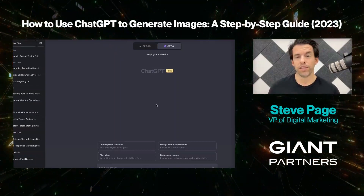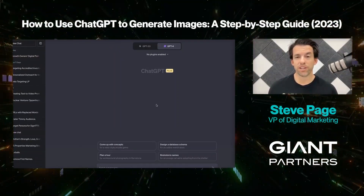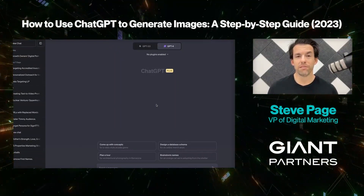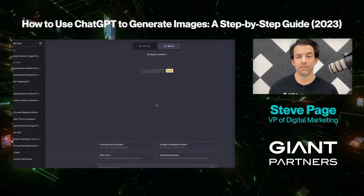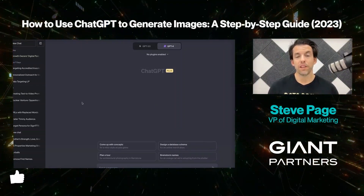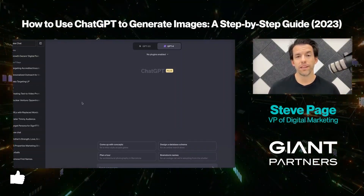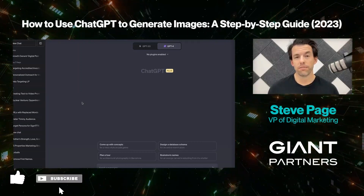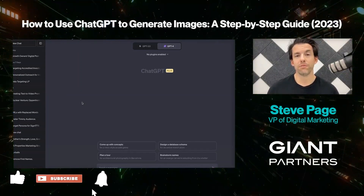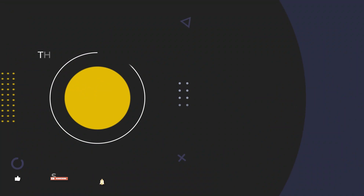I look forward to seeing what we create with this new integration of ChatGPT and DALL-E 3, and look forward to seeing what you guys create as well. If you thought this video was helpful, be sure to like it and subscribe if you haven't yet. If you have any questions, feel free to drop them in the comments. See you next time.